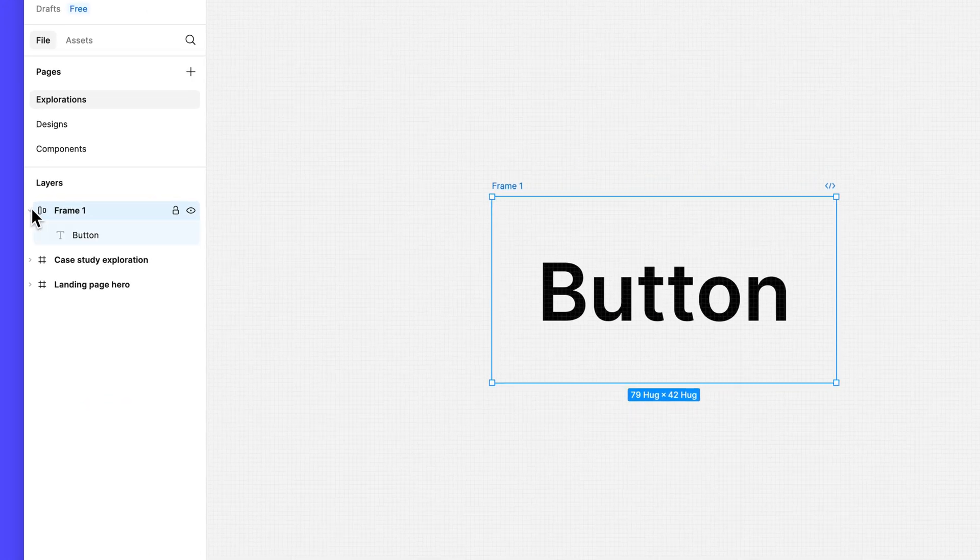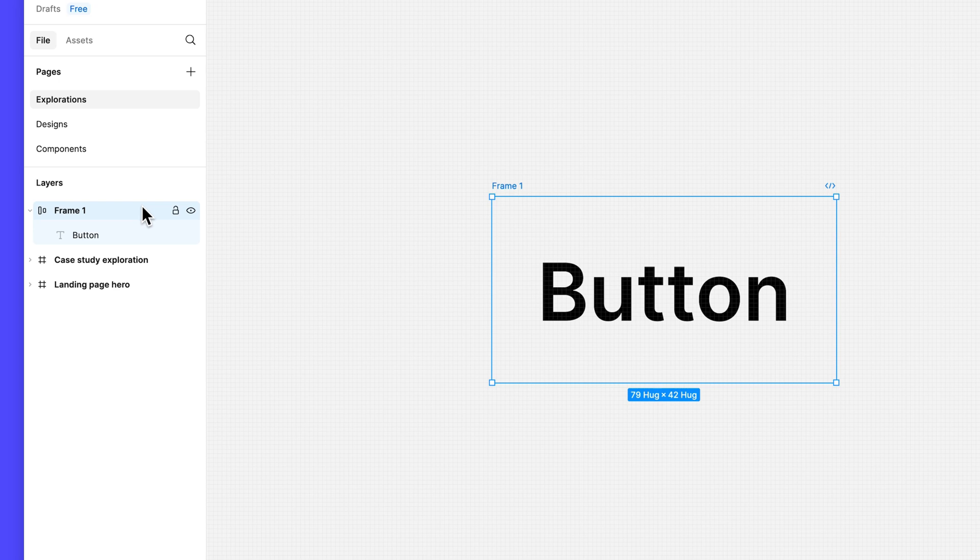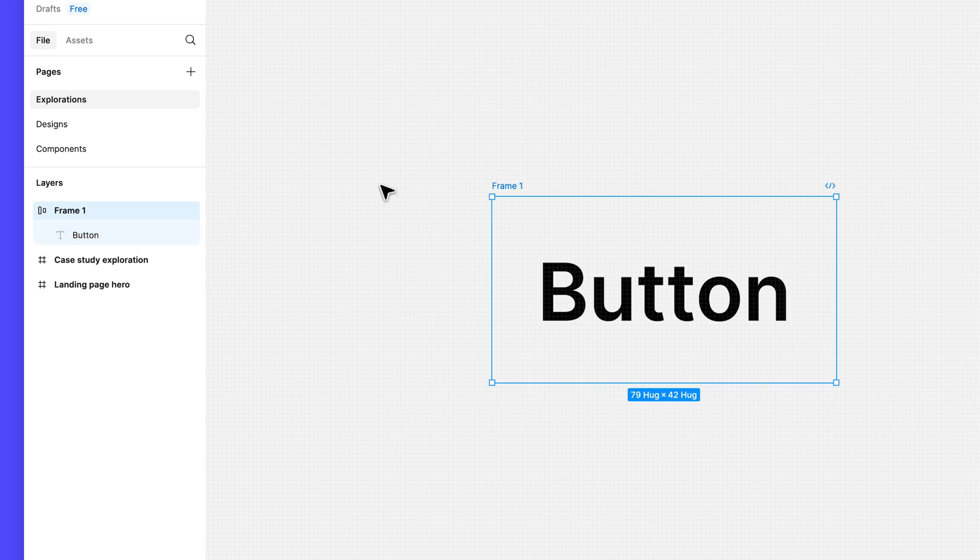Figma automatically created a frame around the text layer and applied auto layout to it. Double click on the frame name and rename it to button.